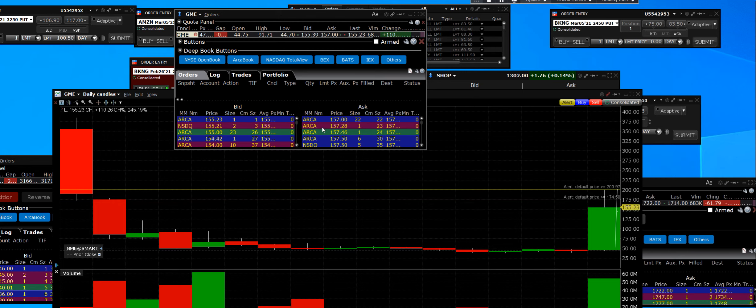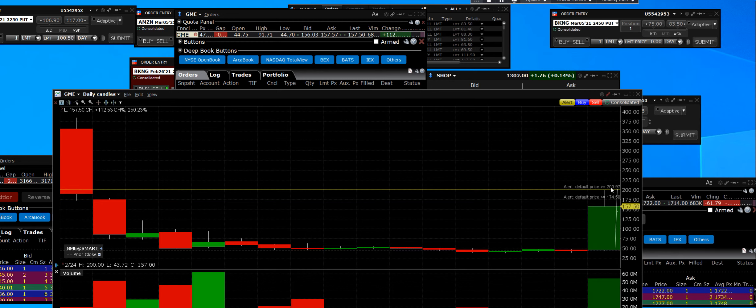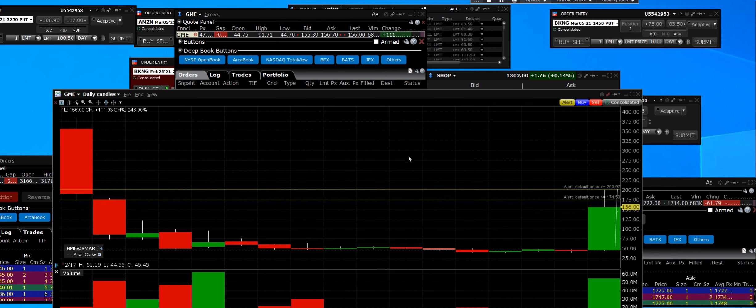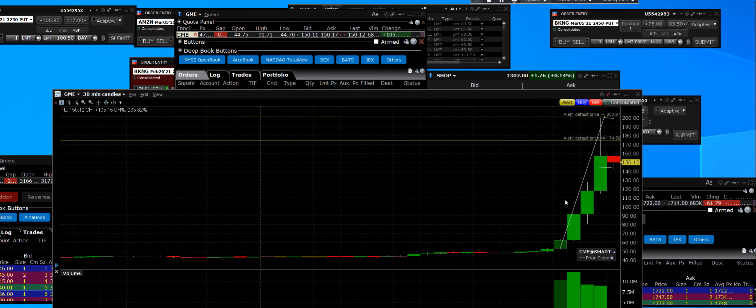But look, once again, you know, you got to know what you're doing and we hit $200 again. Congratulations to the people that understand how to ride that short cover rally on this 30-minute chart right here.